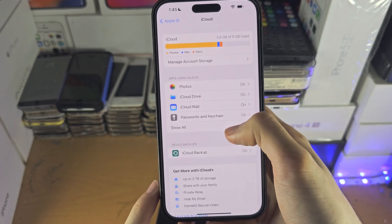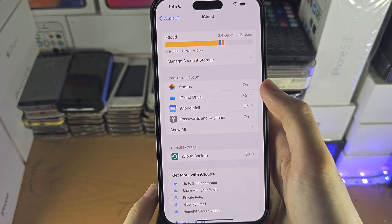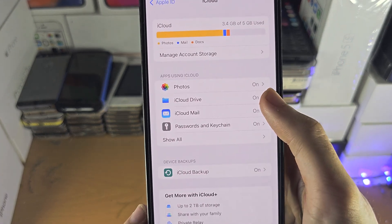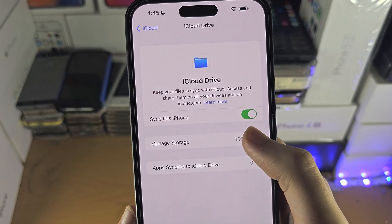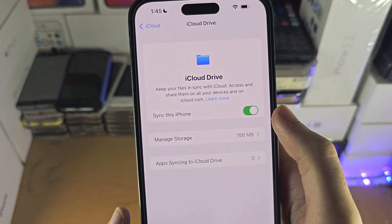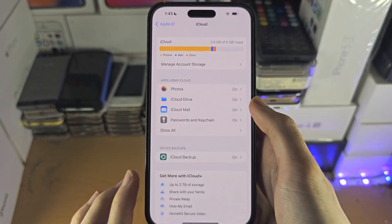What you want to do is tap on iCloud Drive and make sure 'Sync this iPhone' is on.